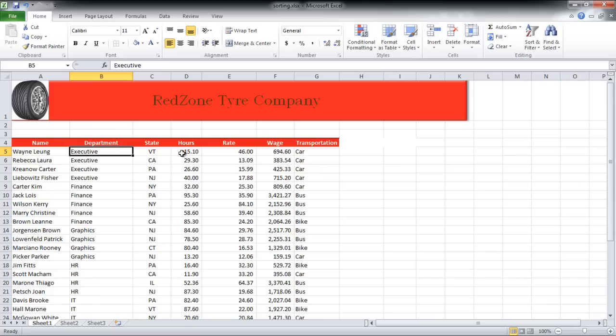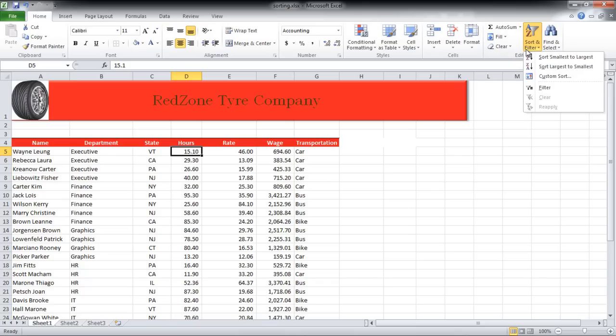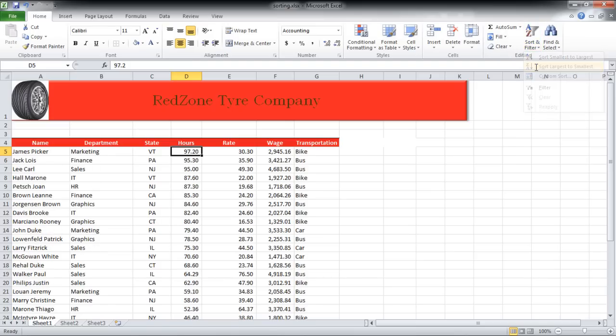Similarly, if we want to sort the data in the Hours column, we will click on the same button and choose an option. In this case, the option is From Largest to Smallest because the column has numbers in it, so the options will be given accordingly as well.